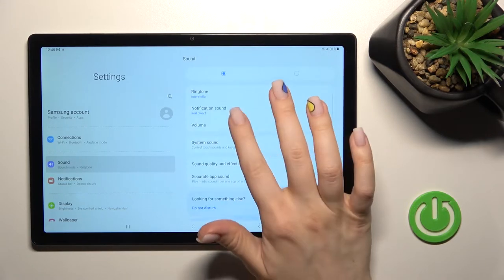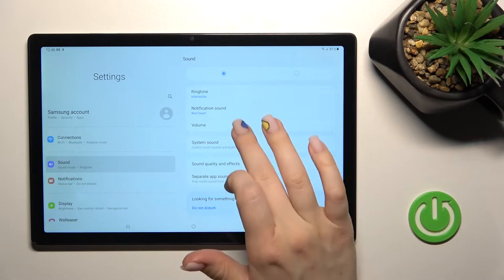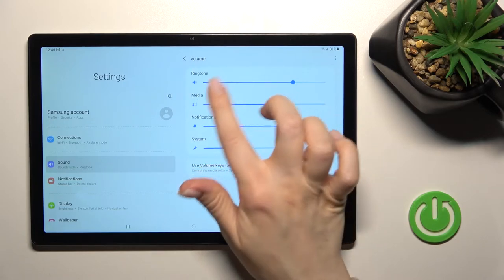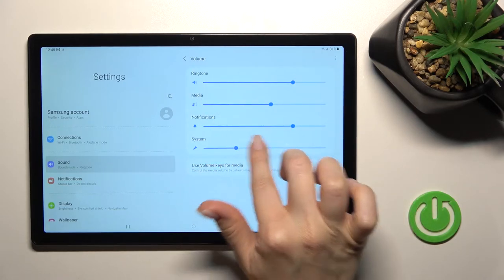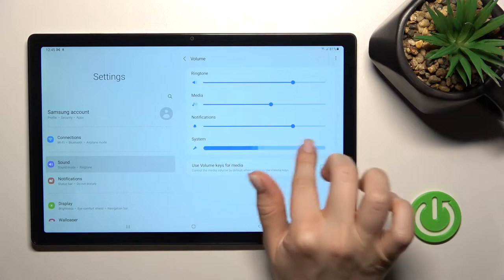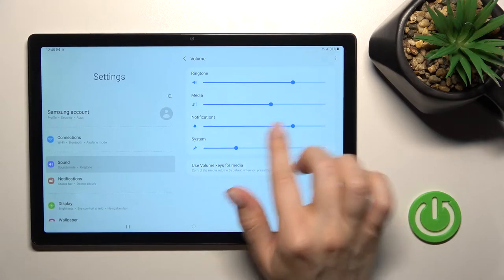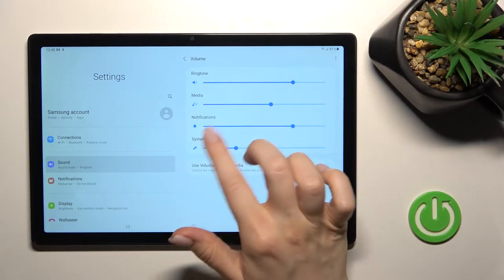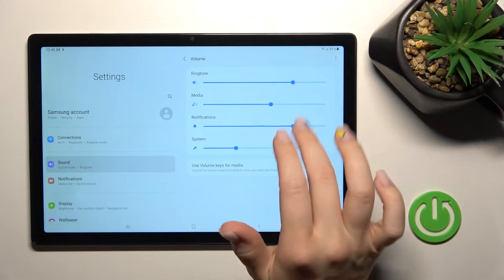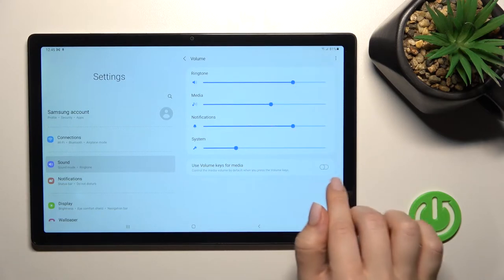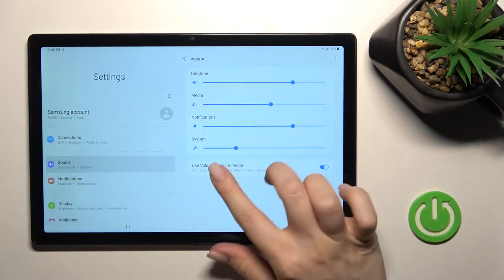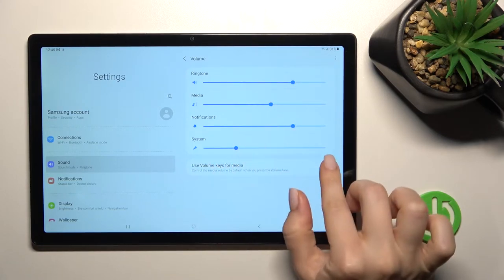Here we've got the volume section. Just by swiping to the left or to the right side with your finger on these dots you can change the system, notification, media and ringtone volume. Also here we've got the volume button control switcher.